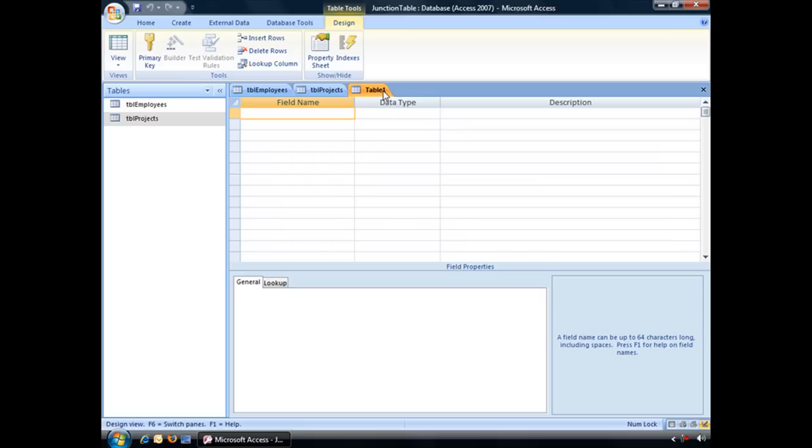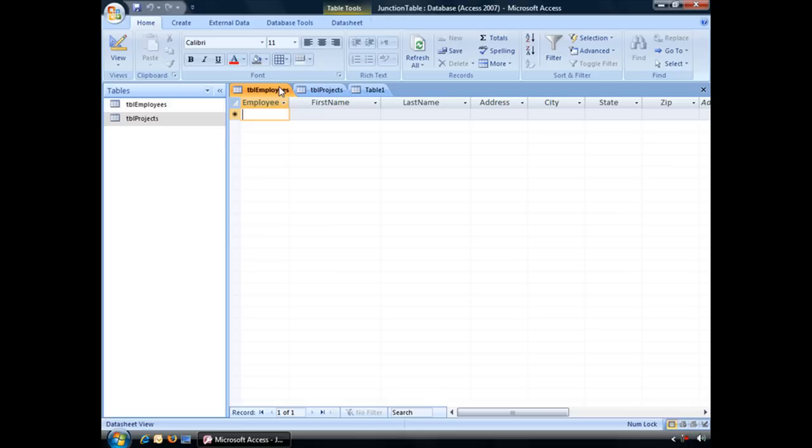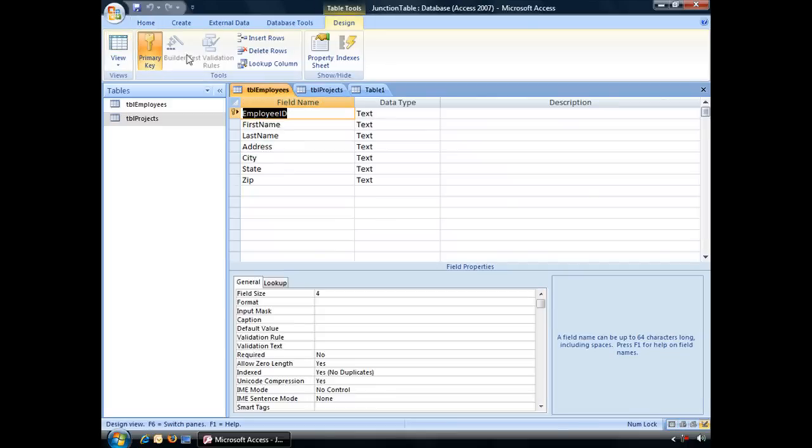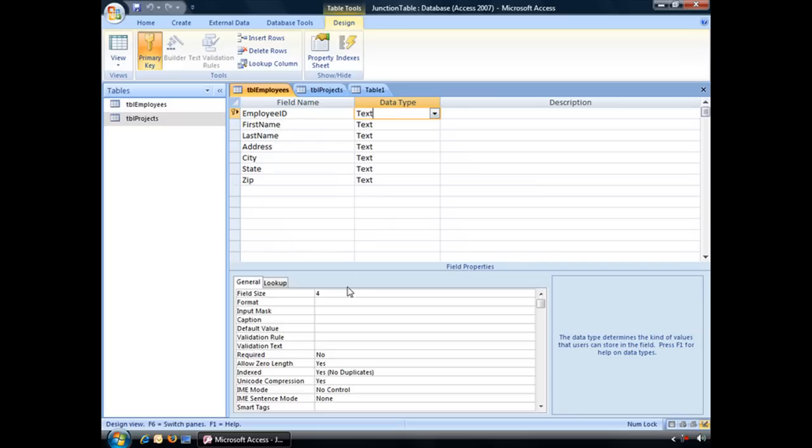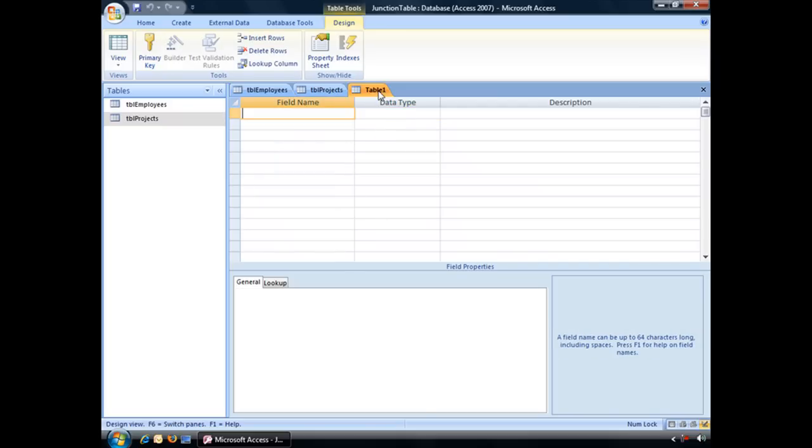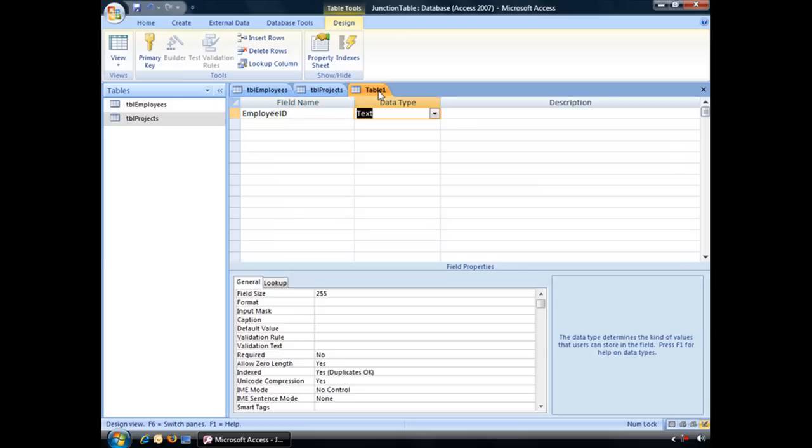Now, the first thing that we're going to have to create is two fields, and these fields are going to be the primary keys from our other two tables. So our primary key from TBL Employees is the Employee ID field, which is a text field, field size 4. We want to recreate that in Table 1. So typing that out, and field size 4.